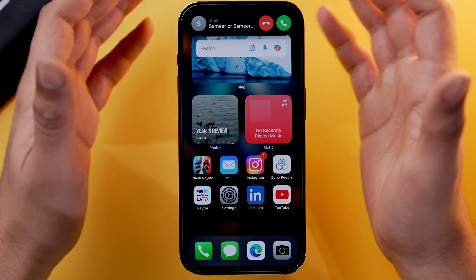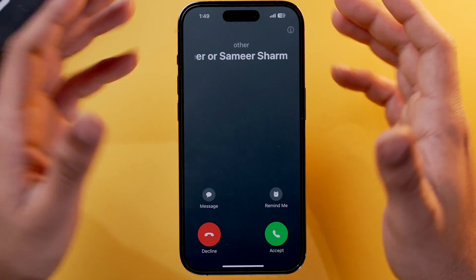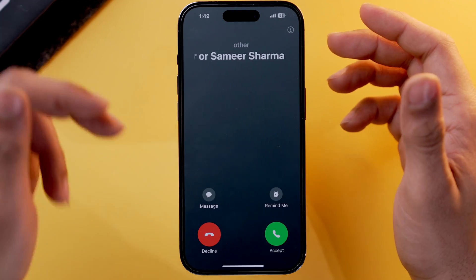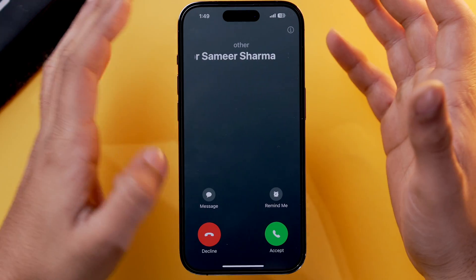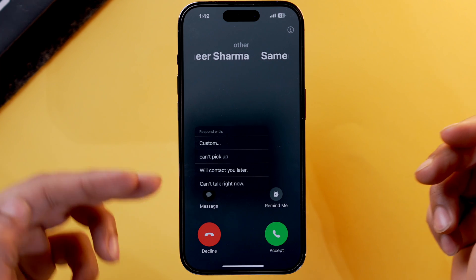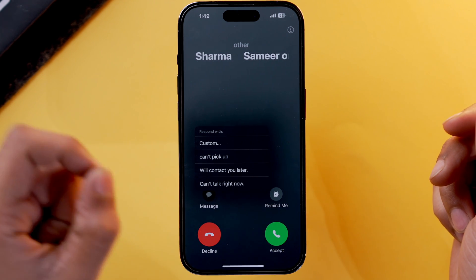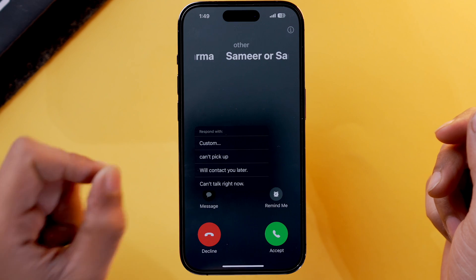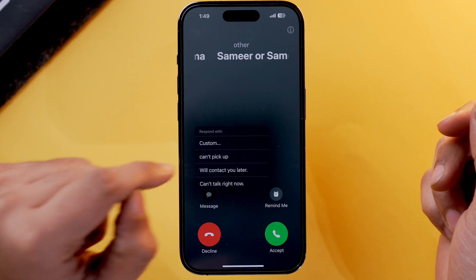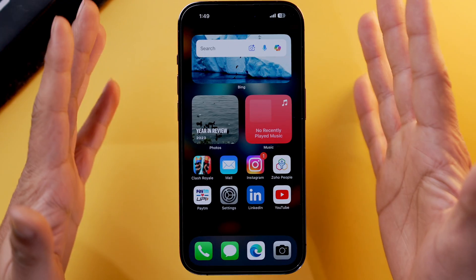As you can see, I'm calling myself, and if I don't want to pick up the call, all I have to do is tap on the message icon. From here I can choose a line which I wrote recently — I'm going to select 'Can't pick up' — and voila. That's how you use auto replies on your iPhone.